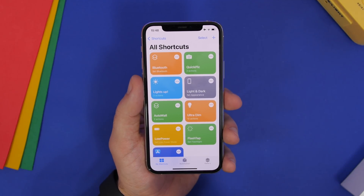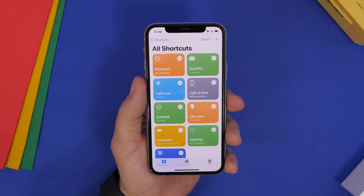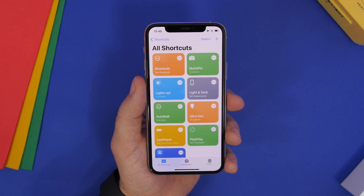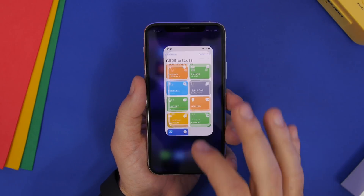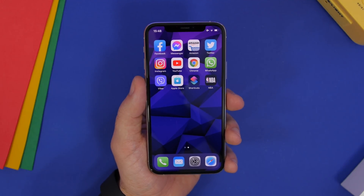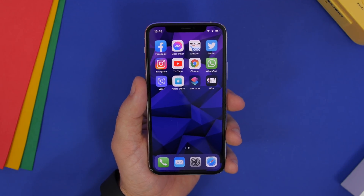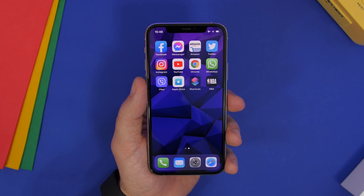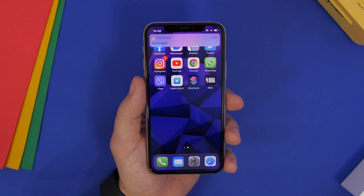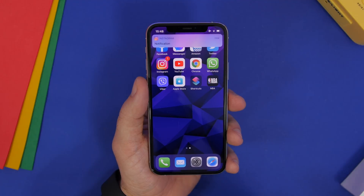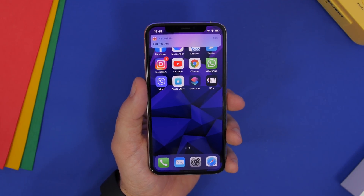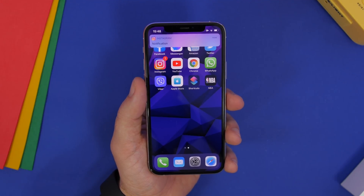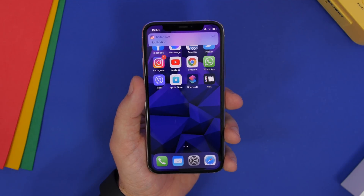I have a few shortcuts listed right down below in the pinned comment, so if you want to try them out on your device you can download them from there. That's basically how you can use the back tap feature on iOS 14 to perform some really cool and very useful actions. I hope you enjoyed the video and learned something new. Leave a like if you enjoyed it, subscribe for more, and I'll see you in the next one.